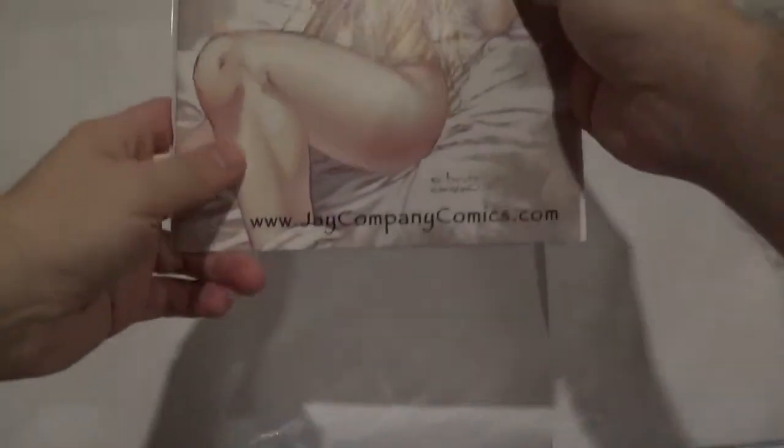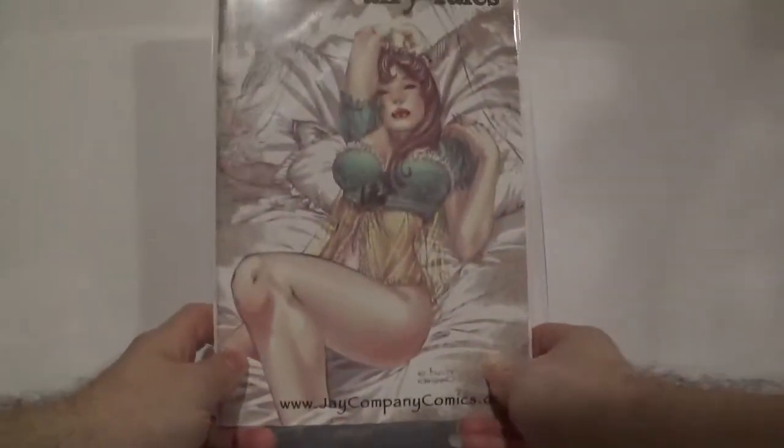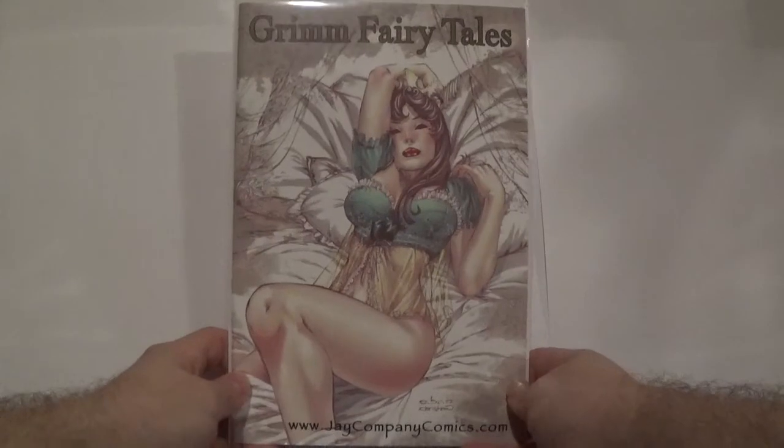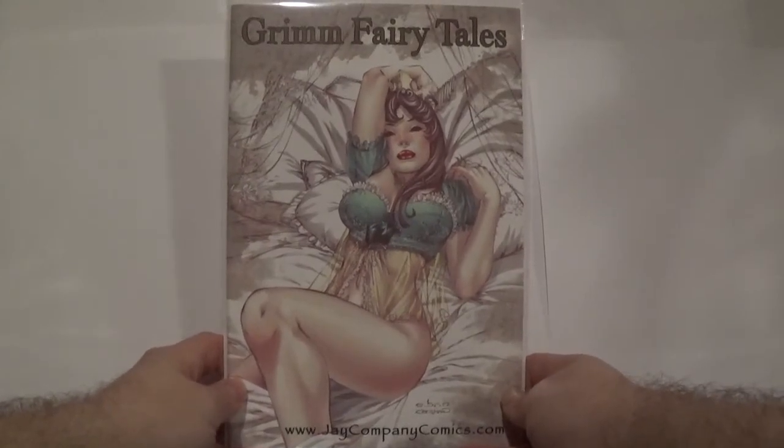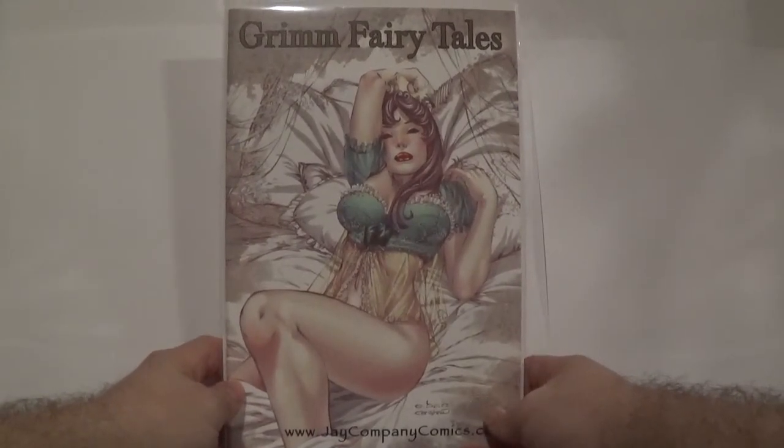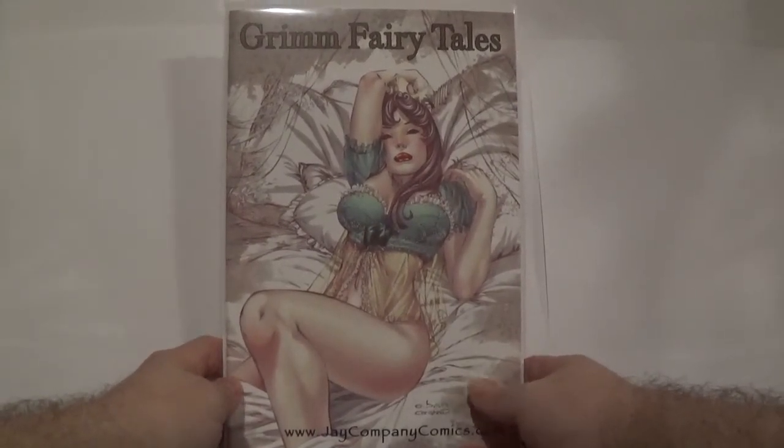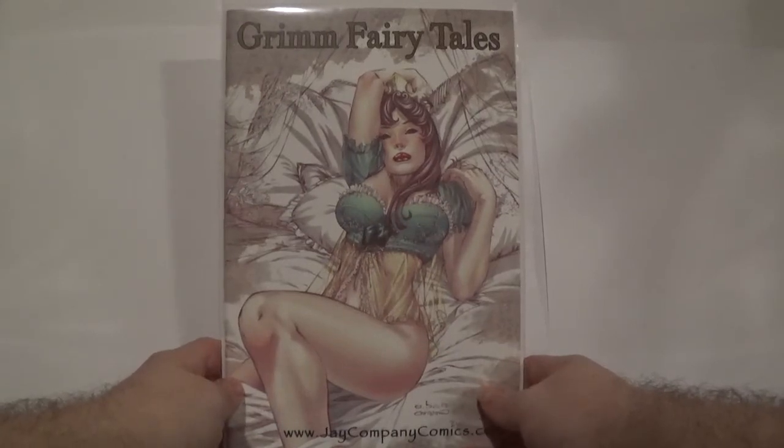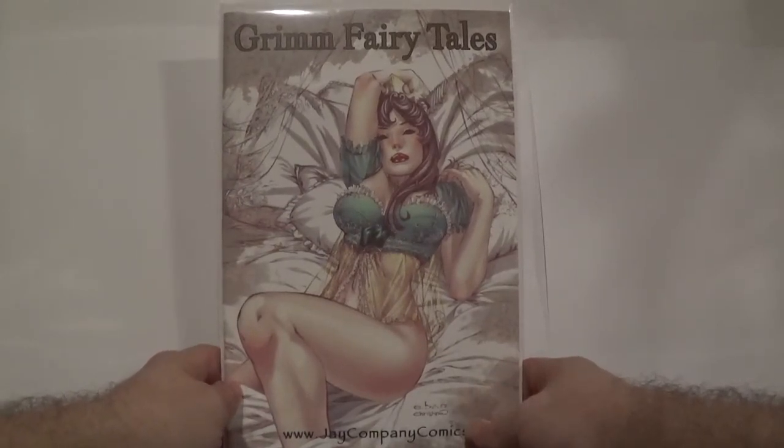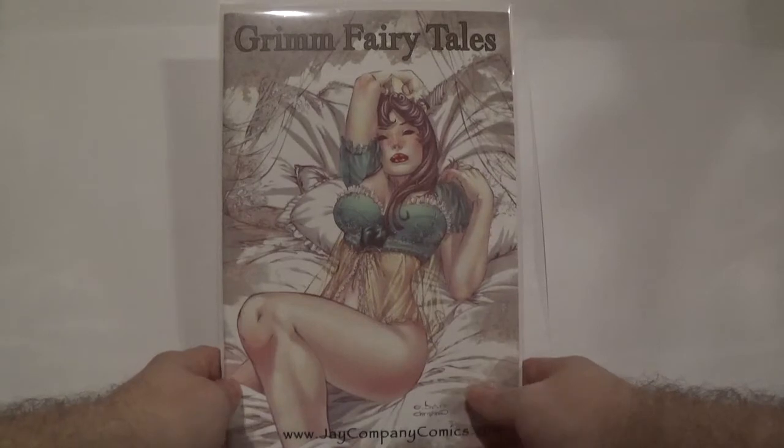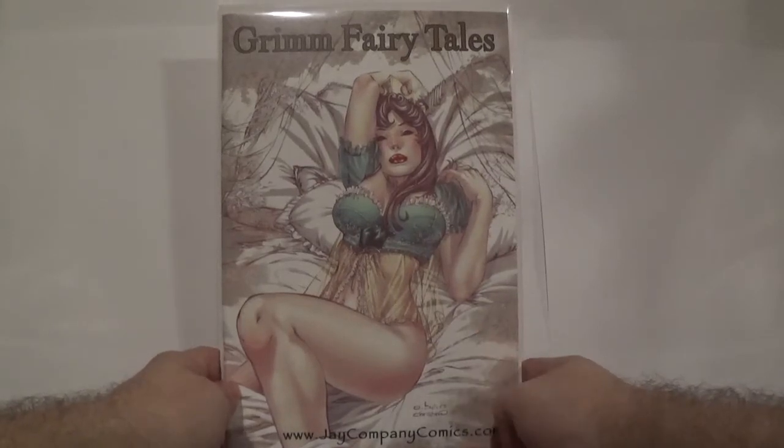We have Grimm Fairy Tales issue number three, Sleeping Beauty, J Company Comics dot com exclusive. Just like the previous cover, this one does have multiple color variants. I believe a blue and a pink cover variant that are more scarce than this particular one.